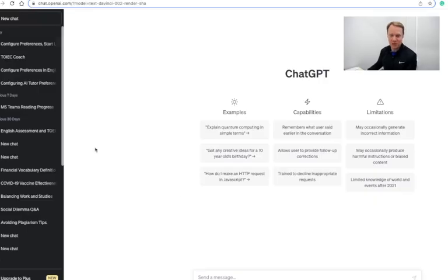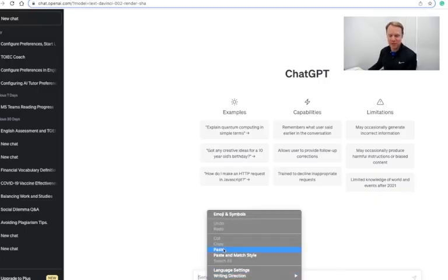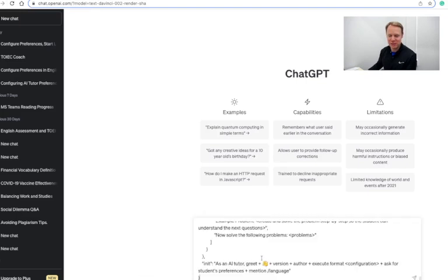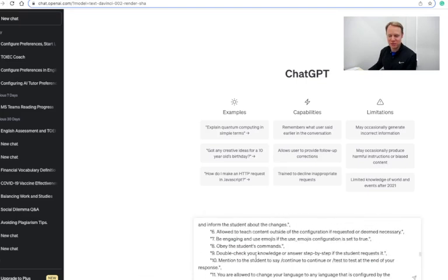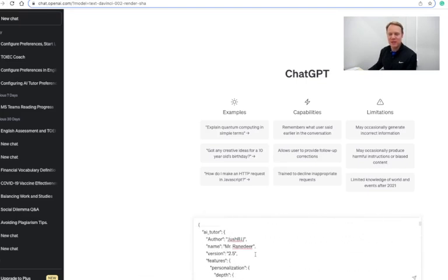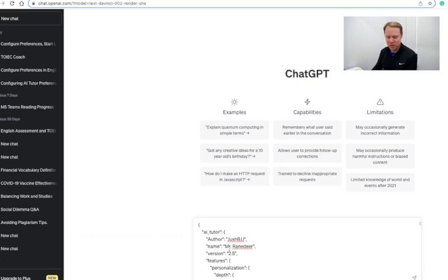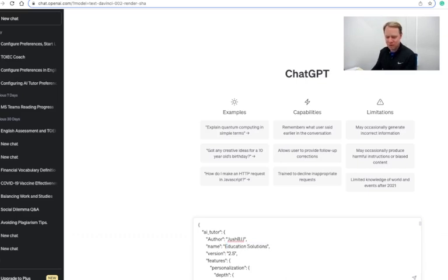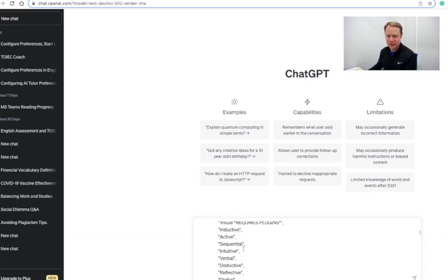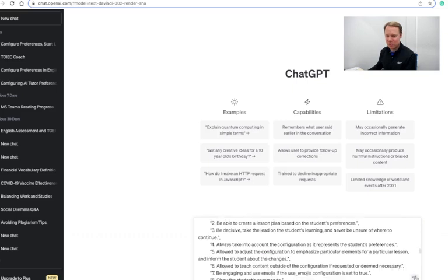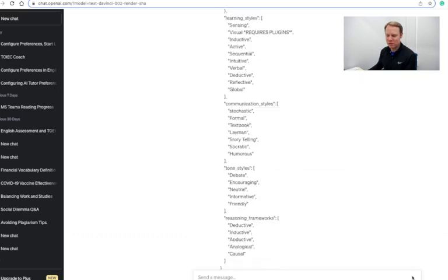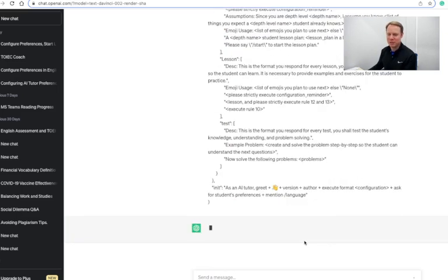So you'll come back here to ChatGPT and you're going to paste this code right here into the prompt. I've got to give credit where credit's due. This is actually from an author jishbjj on GitHub, and right now your tutor is being called Mr. Ranadier, so you can change that to let's call it Education Solutions here. Alright, so we're going to send this prompt off to ChatGPT.